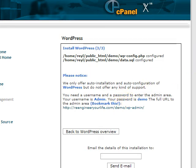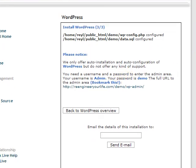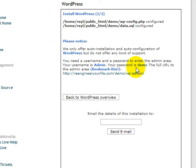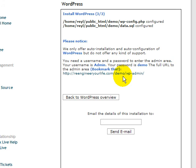Now it shows here all the information about your installation. Like what is the admin username, which is admin, and then the password that you use. And this is how you're going to go to your admin area. So this is the URL. Later I will show you.